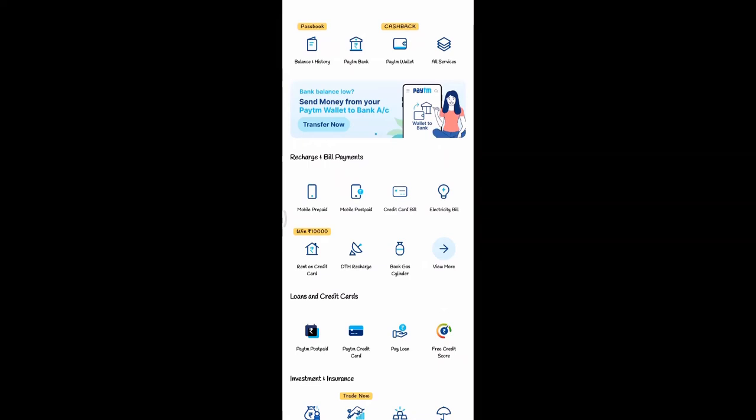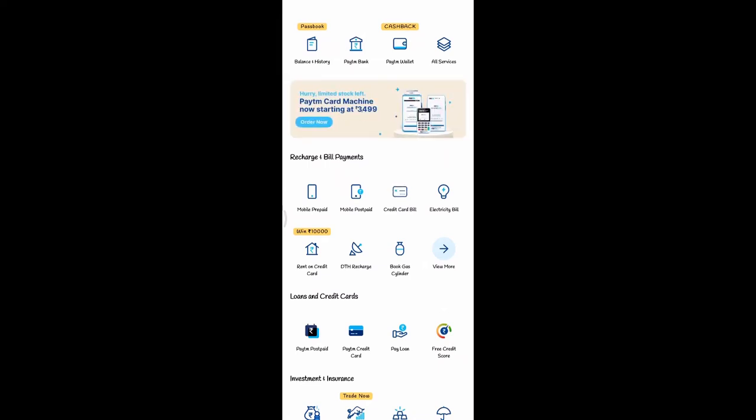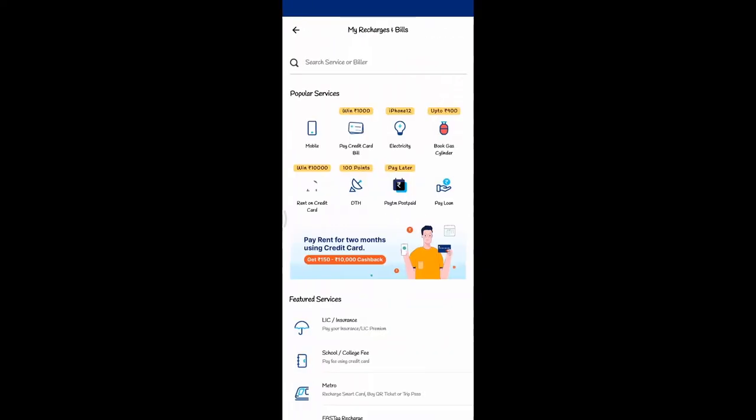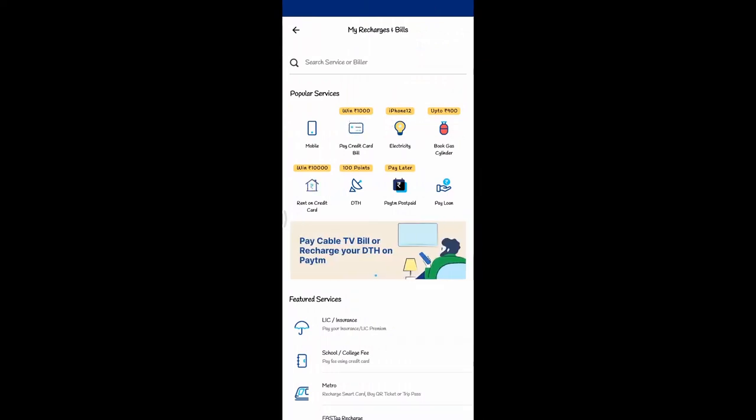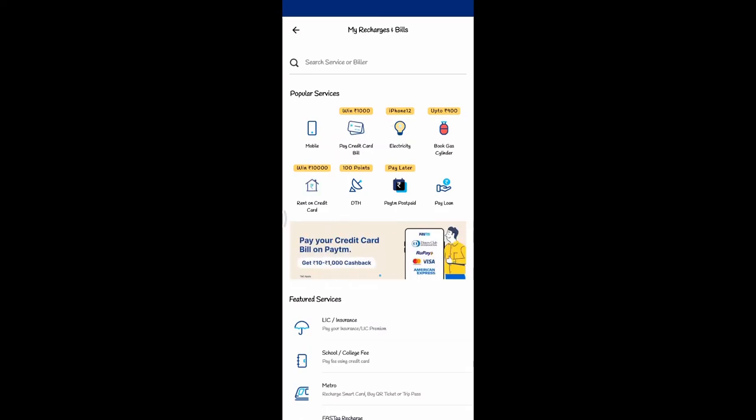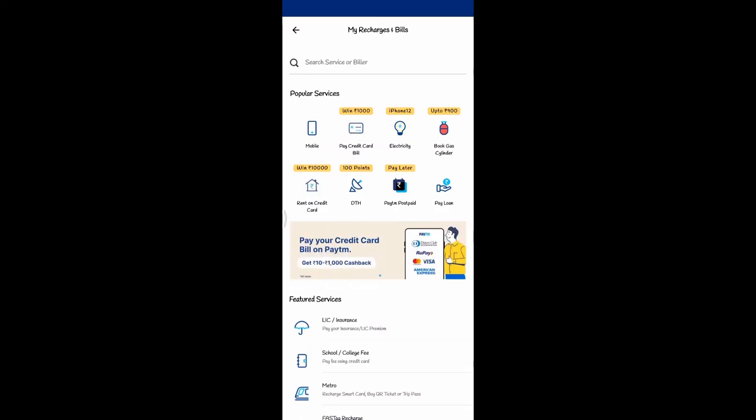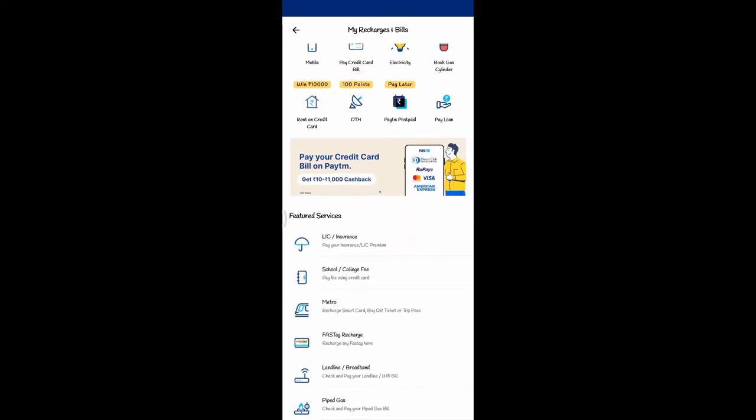In that, click on View More. If you click on View More, you will see another page. Next, to find traffic fine or traffic challan, we can scroll down here.